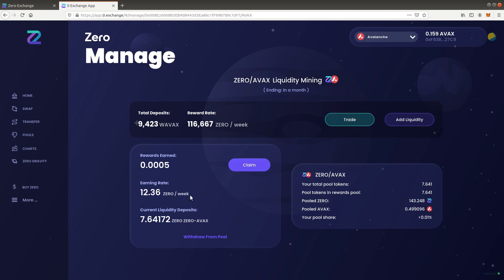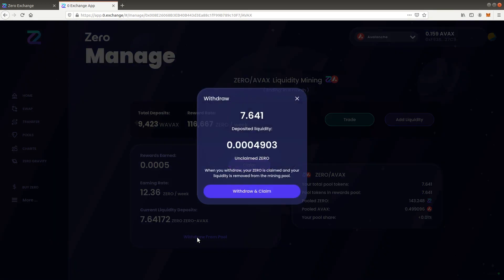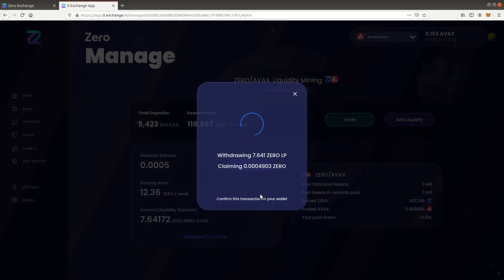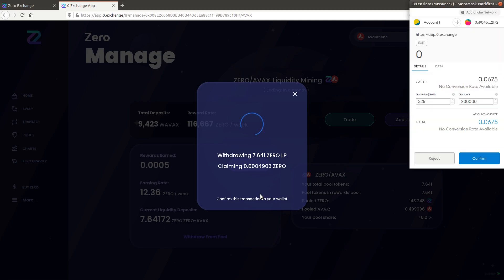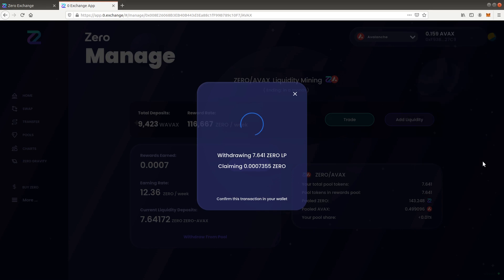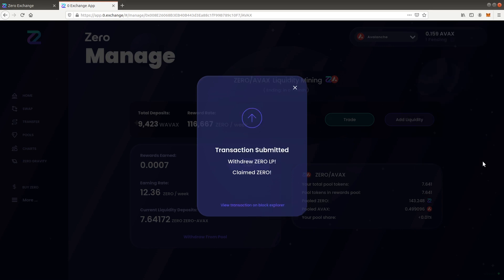To exit the pool, click withdraw from pool. This will also automatically claim any unclaimed rewards. Confirm the transaction and wait for the pool to exit.